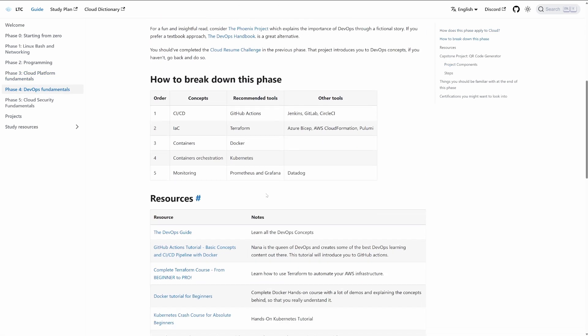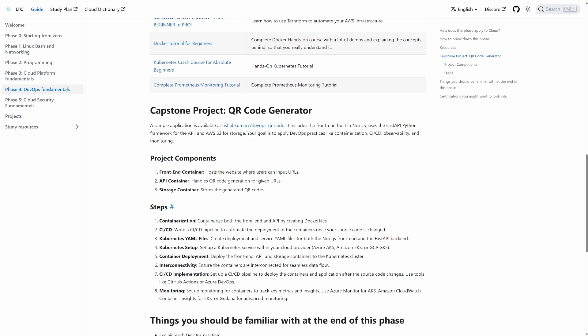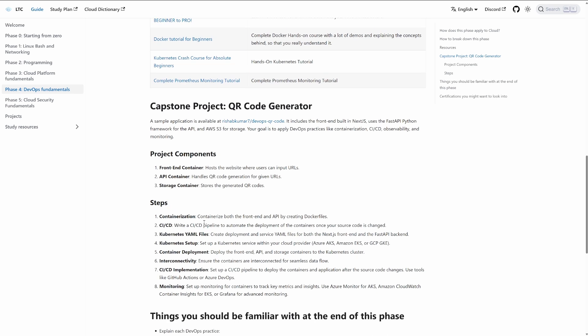Finally, the last one is all about DevOps. A big shout out to Rishabh, who has provided an application for everyone — so we're not focused on programming here, we're focused on implementing DevOps best practices. The documentation and outlines are a lot shorter. My goal is to tell you: containerize this, build a CI/CD pipeline, build the Kubernetes YAML files and setup, deploy the containers, handle the interactivity between the containers, and add some monitoring.